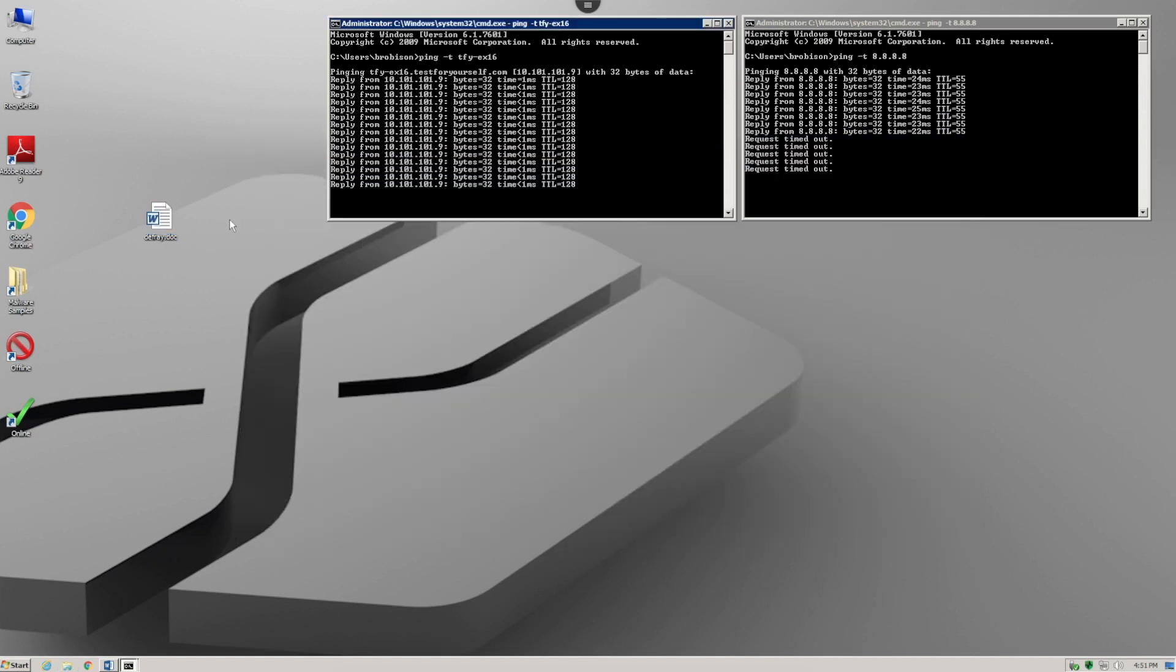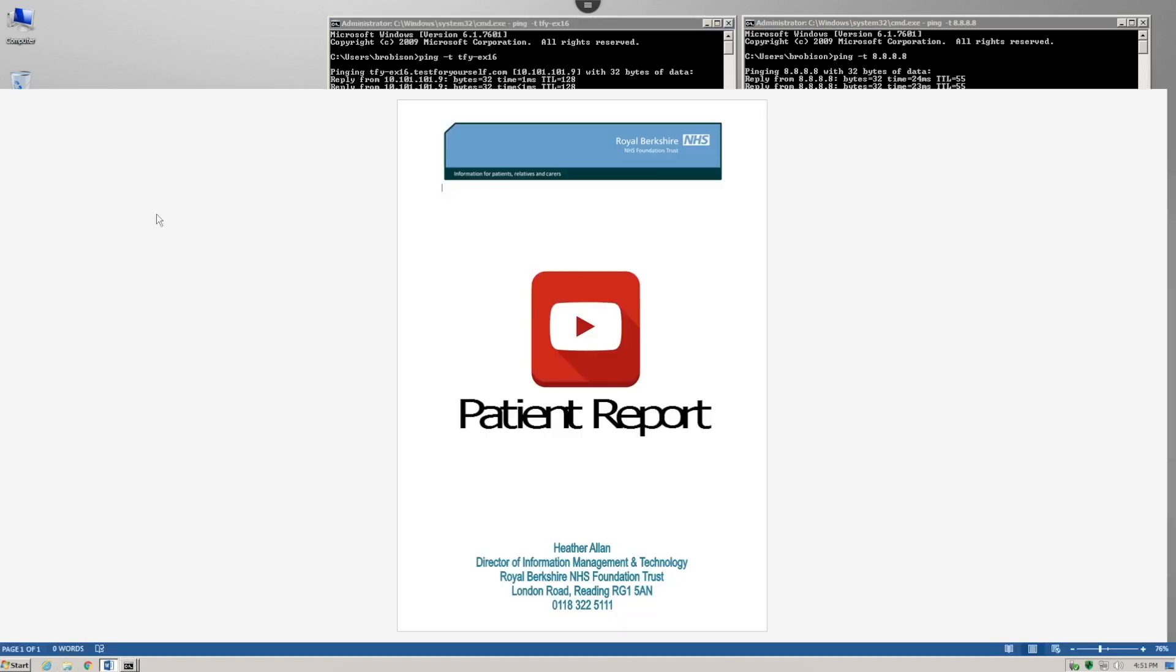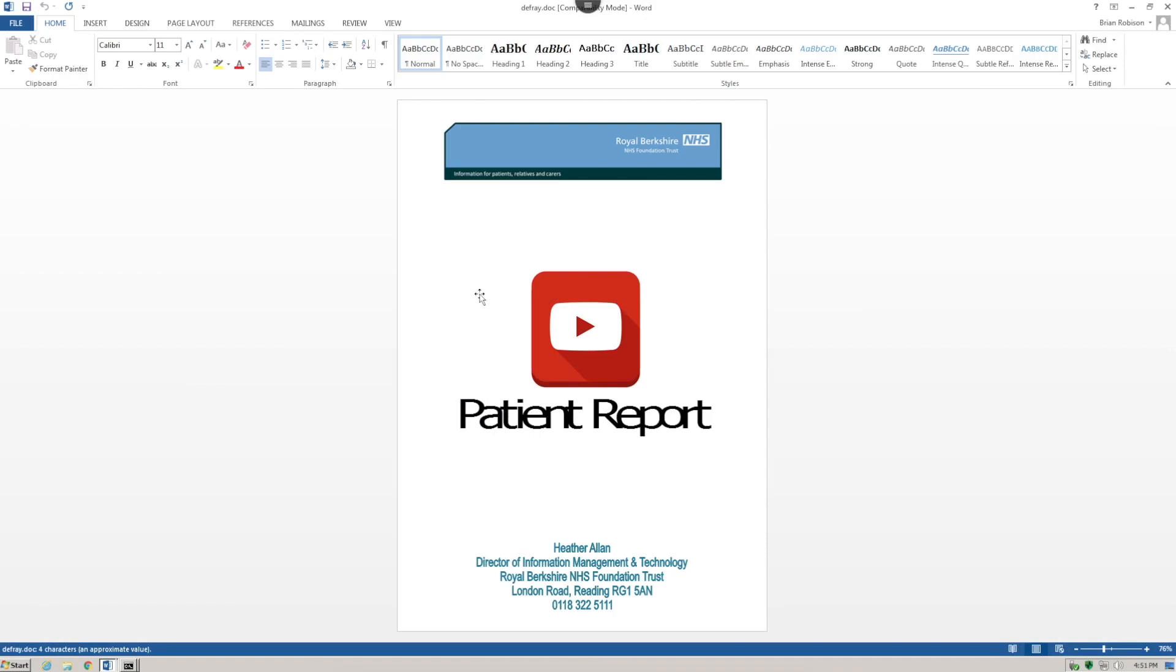...Defray weaponized document over from a file server and open it. As you can see here, there are no warnings to enable macros or any other security warnings. In this case, the user simply double-clicks on the YouTube-like...